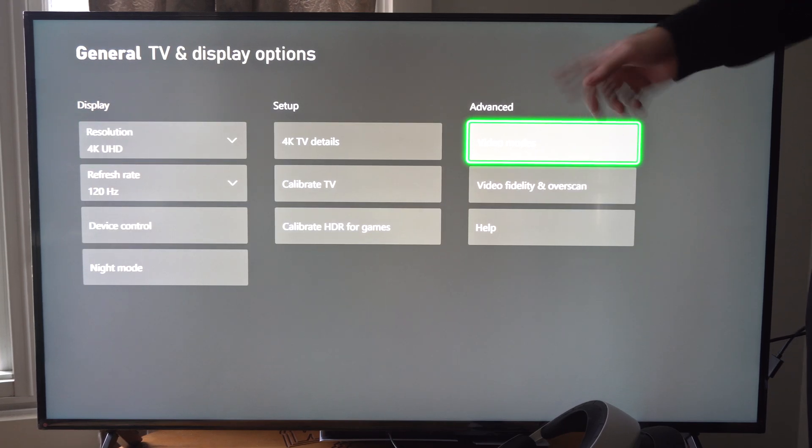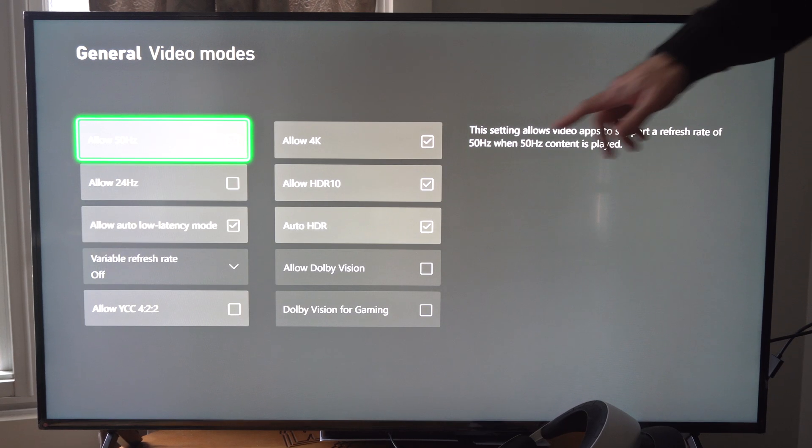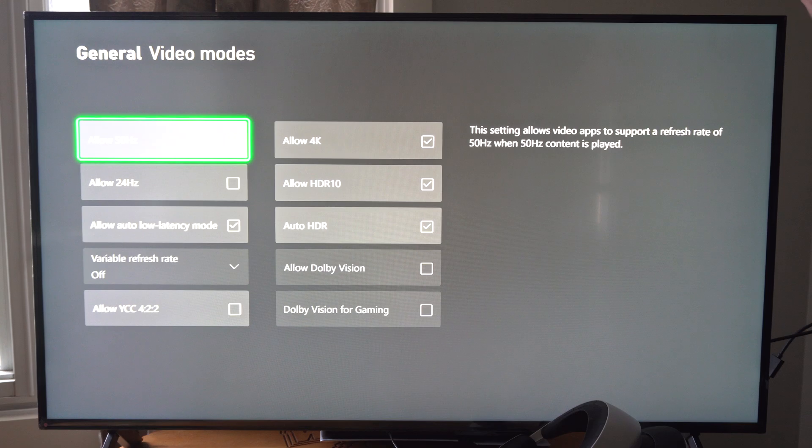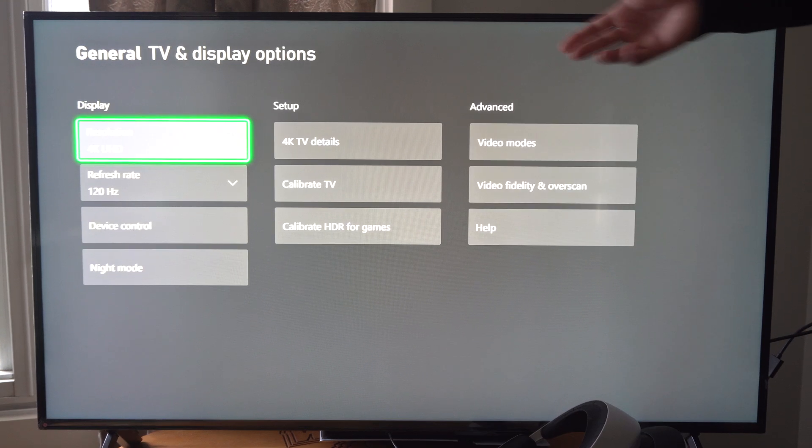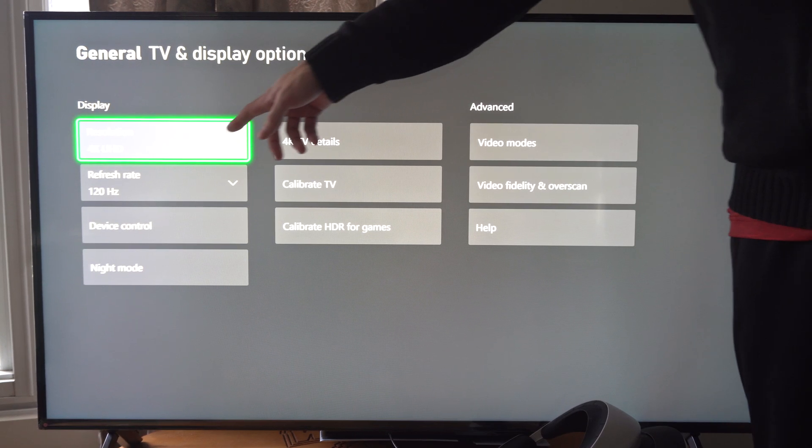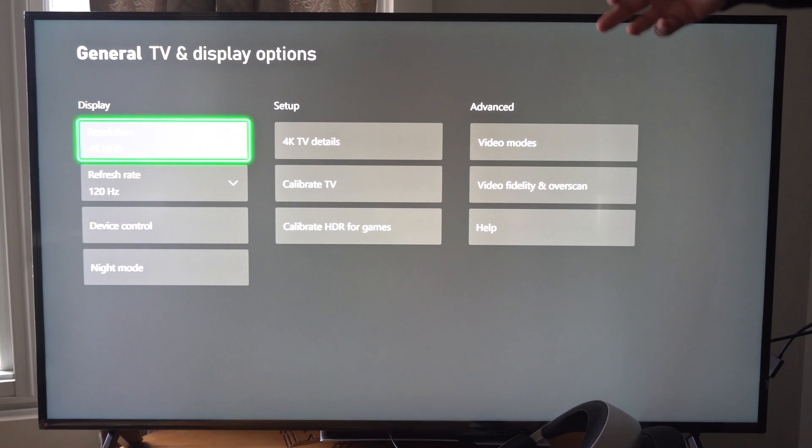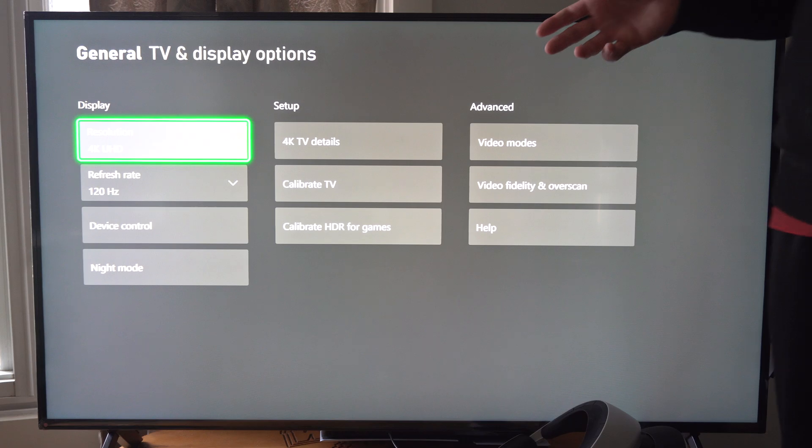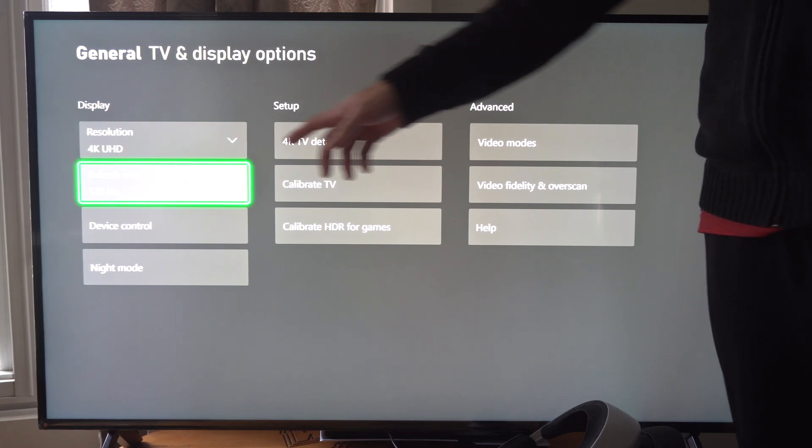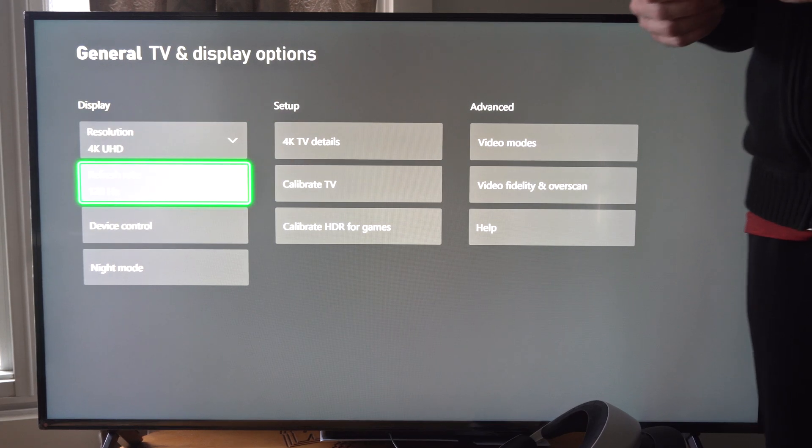But make sure you go to Video Modes, Enable 4K right there, otherwise you won't be able to select it in this menu right here. Let's say your TV is not supported or something, but just come to this section,